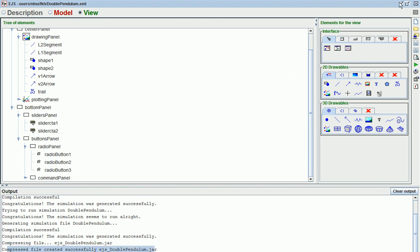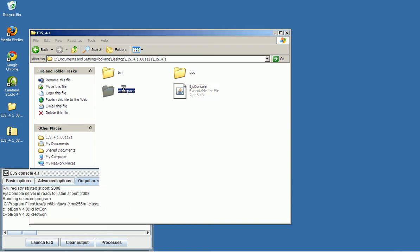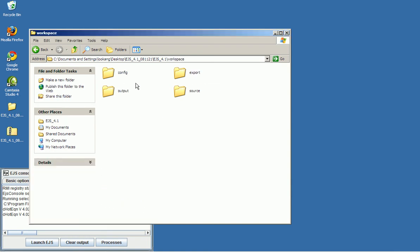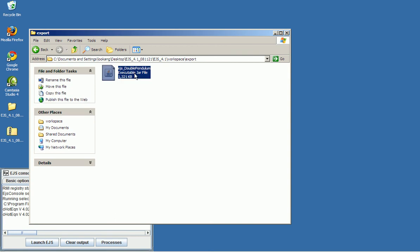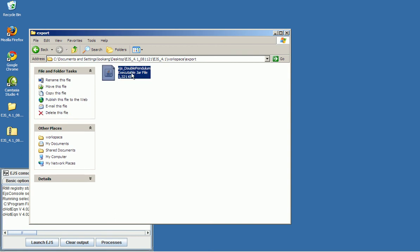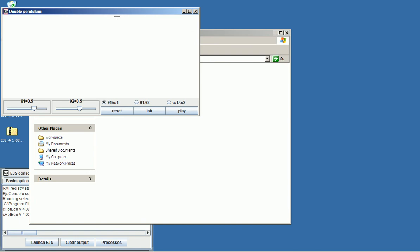So now you can see that the compressed files are ready. So you navigate to workspace, click on export, and there you have the file. Double click on the file and you will launch the Java applet as a 1.3 Mac file.